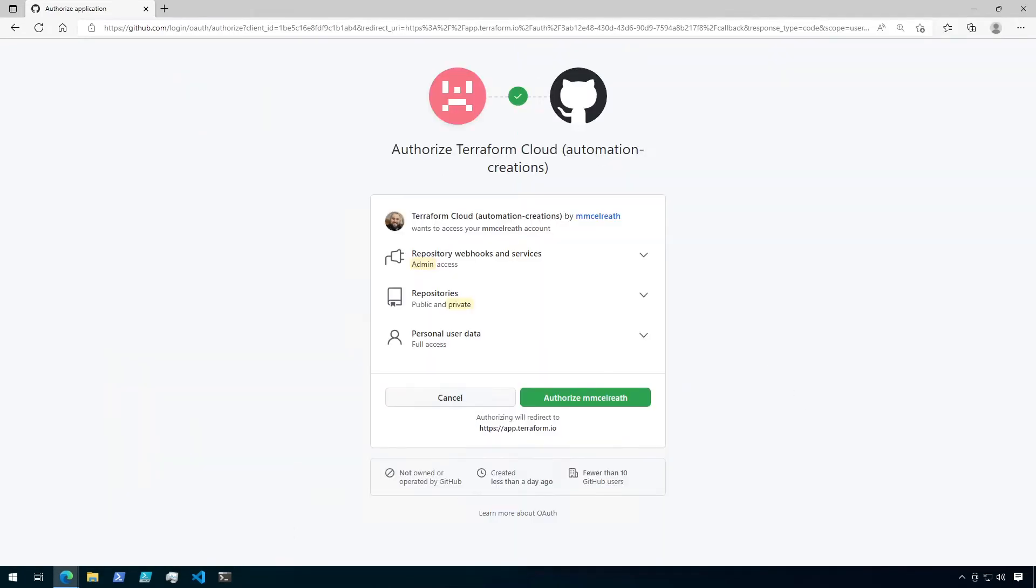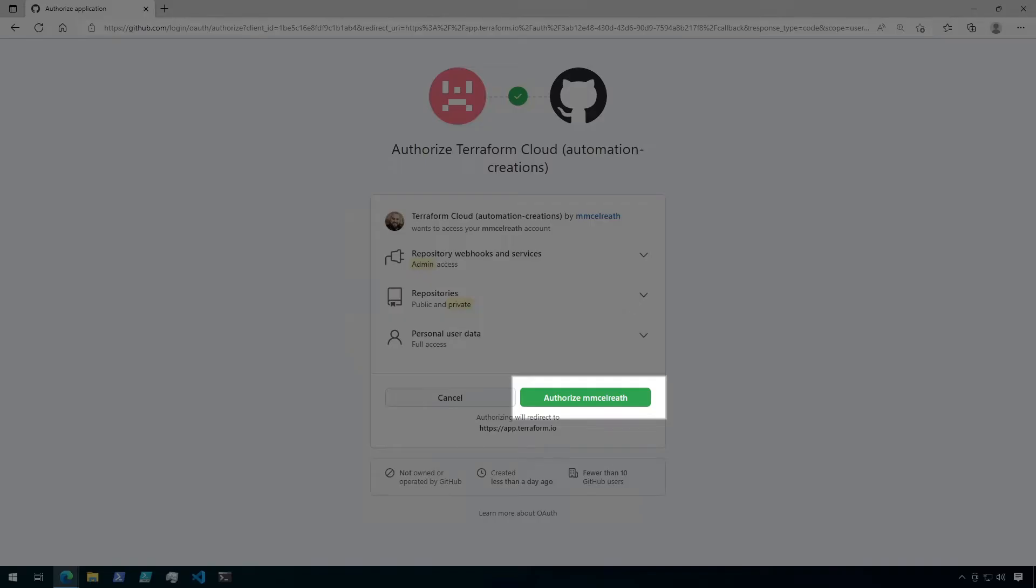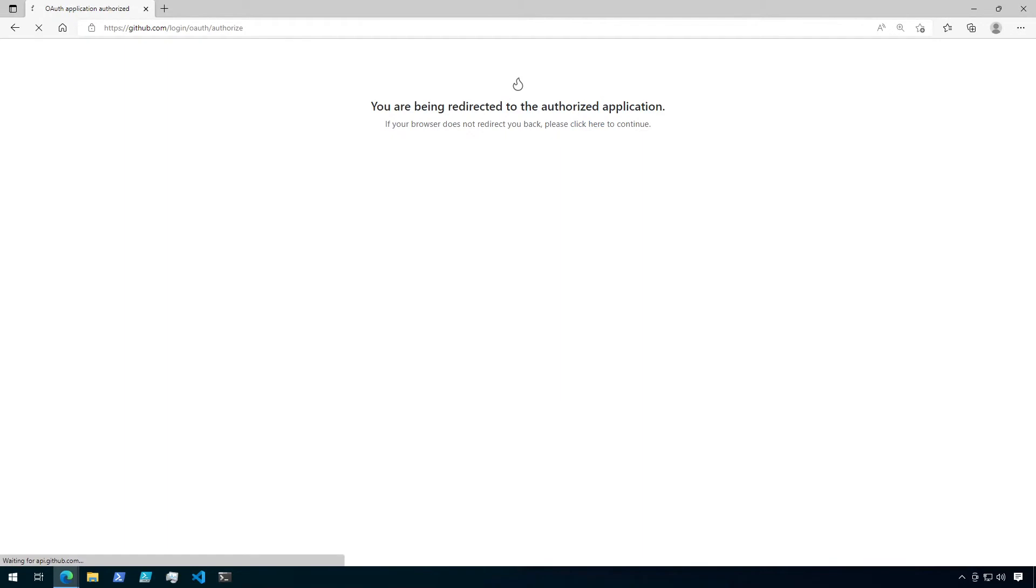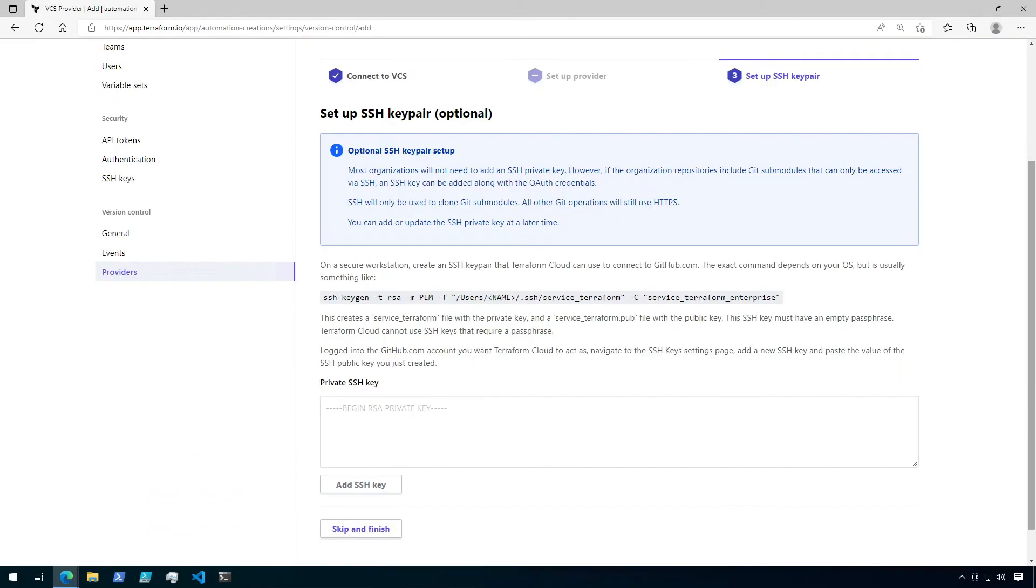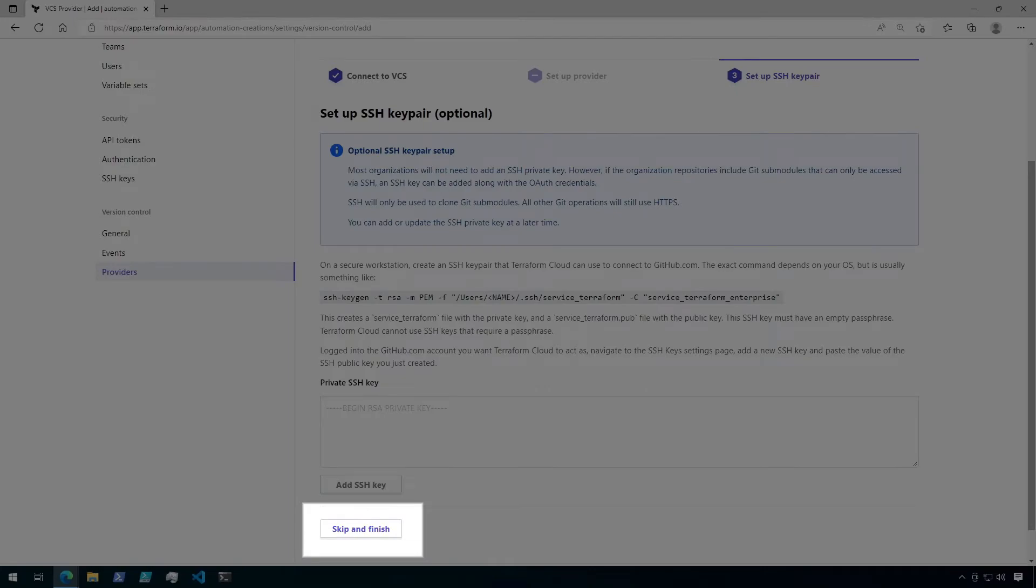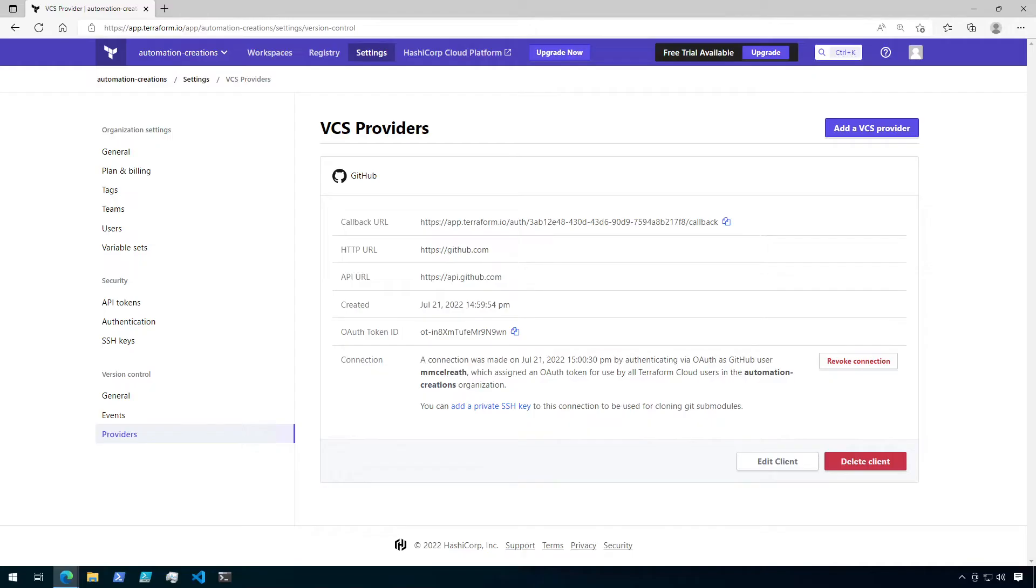On the next page, you'll need to authorize Terraform Cloud's access to your GitHub account, so click on the green authorize button. And finally, we're going to skip the optional step of setting up an SSH key pair, since it doesn't apply here. So at the bottom of the page, click on skip and finish. You should now see the new version control provider listed in Terraform Cloud.